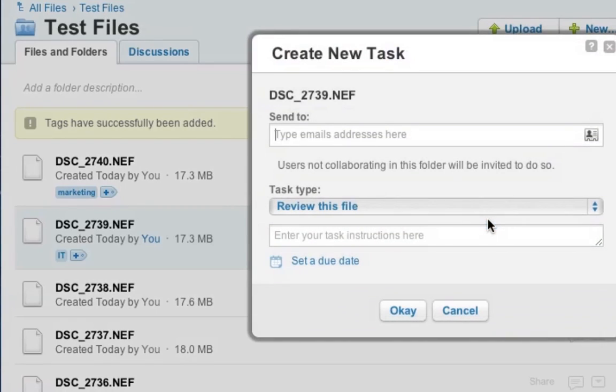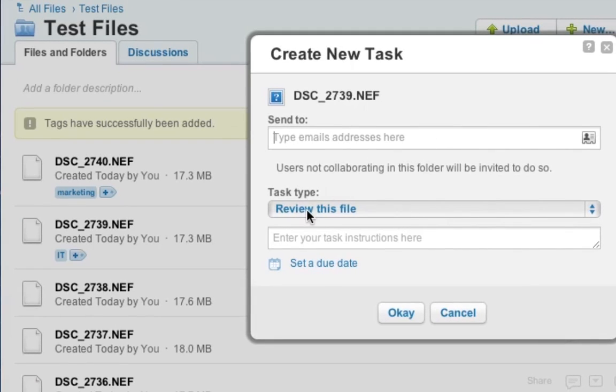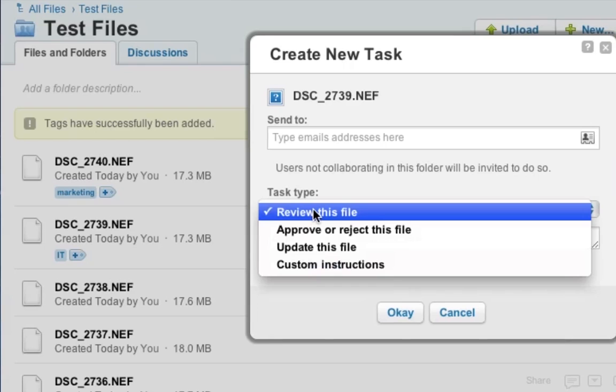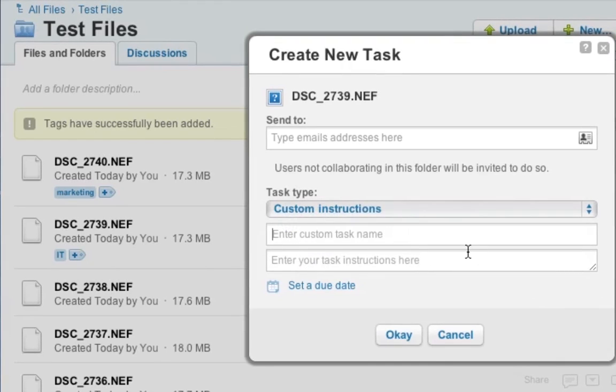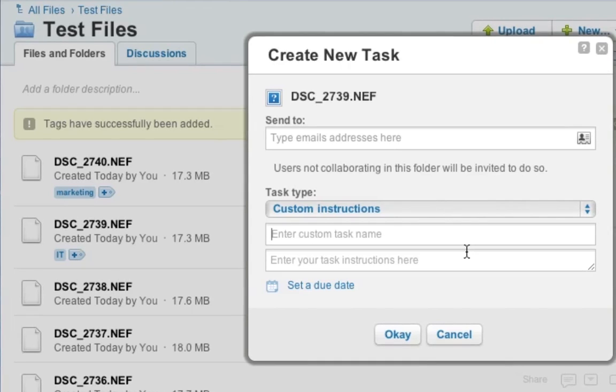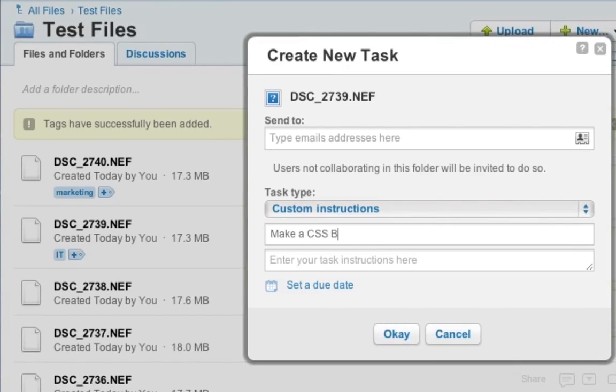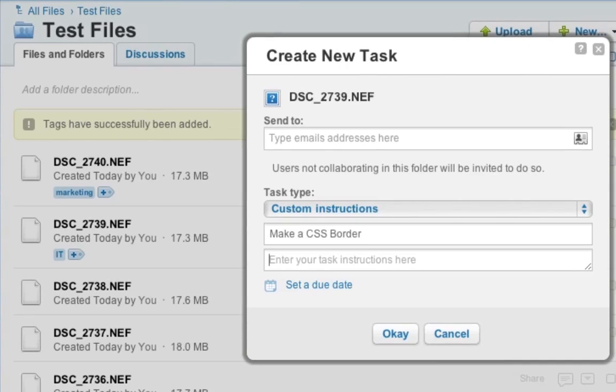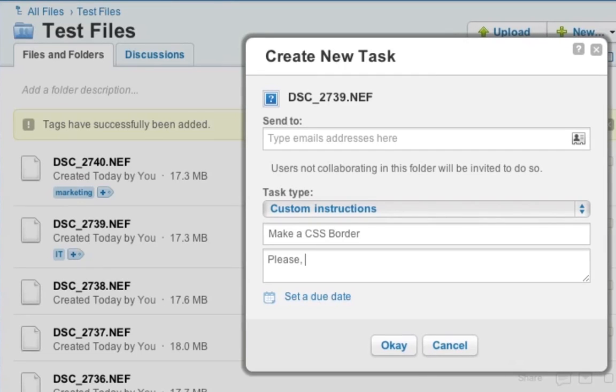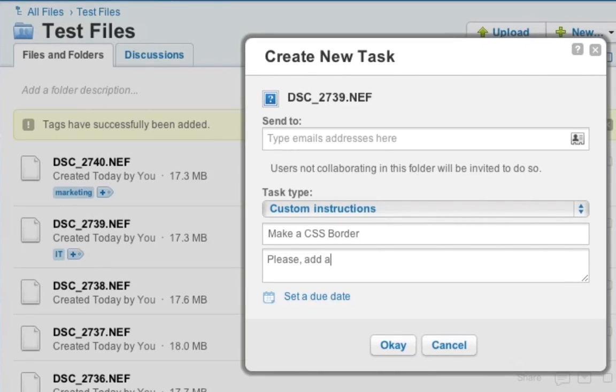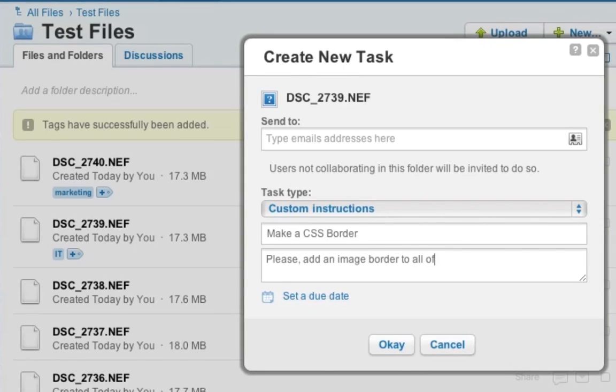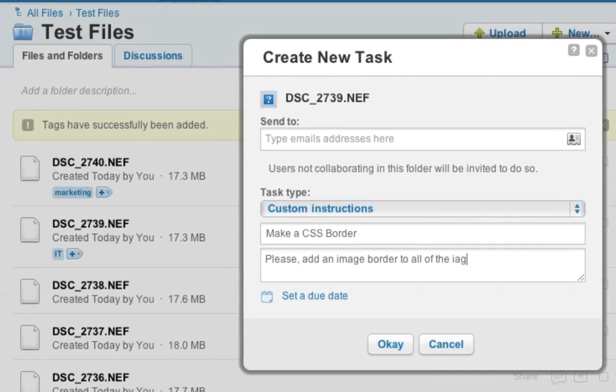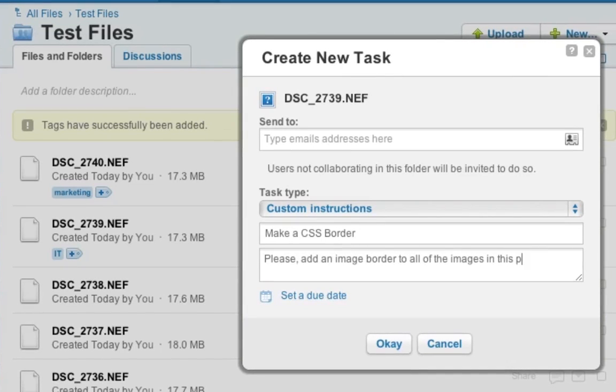So another interesting feature that I want to show you is adding a task to a file. Especially this is useful if you're working with freelancers or other team members. You can say, hey, this task needs to be created for that particular file. So we have a custom instruction here and say, hey, we need a CSS border to that image. So you say this is the title, make a CSS border and then say to your developer, please add an image border to all of the images. For example, this could be an instruction here.